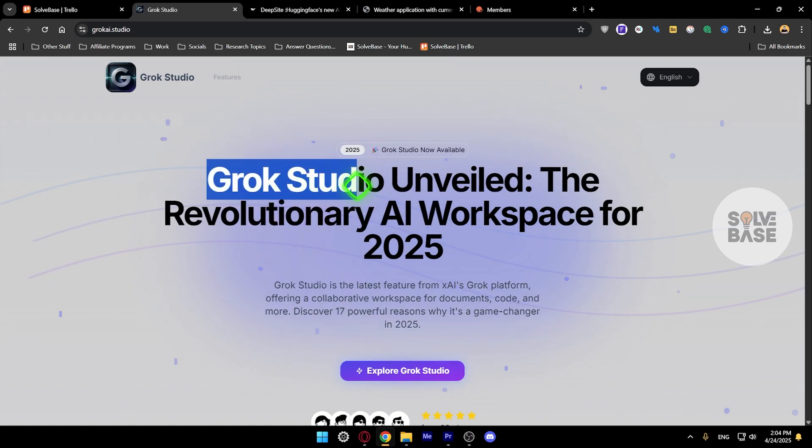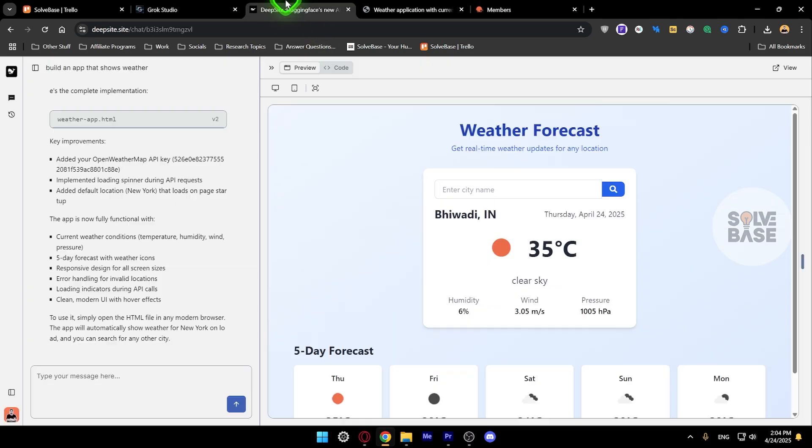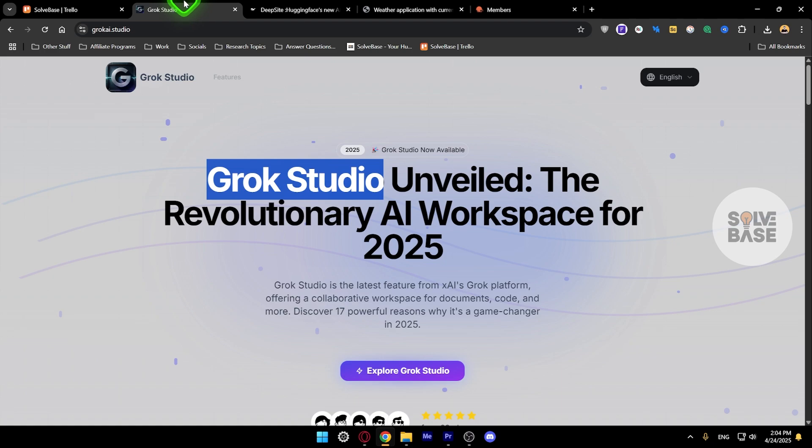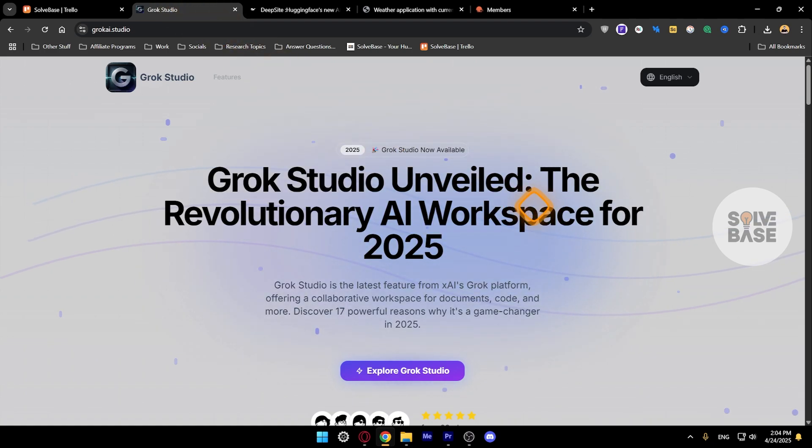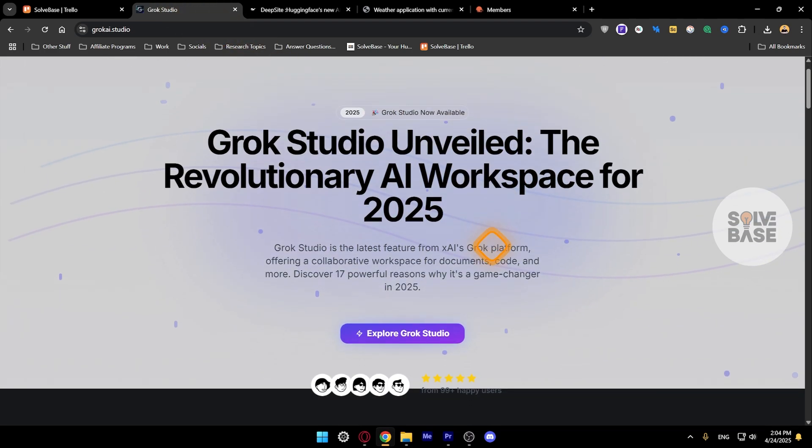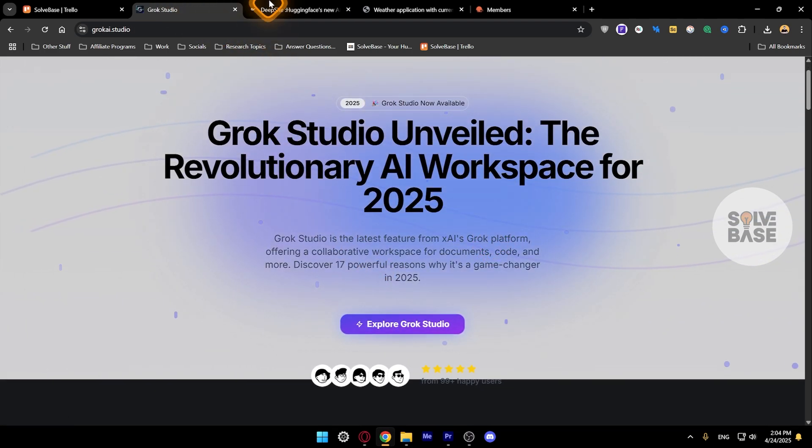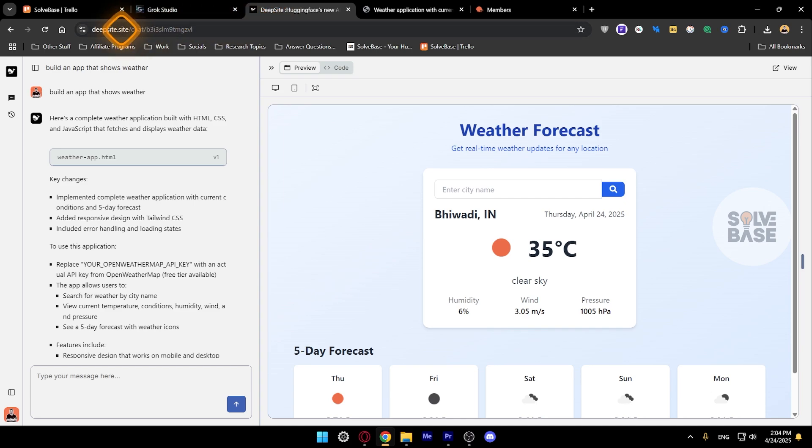So Grok Studio is now called DeepSight. I'm not sure how that happened, but that's what it is. It's made by XAI, and if you click on explore Grok Studio it's going to take you over to DeepSight.site.